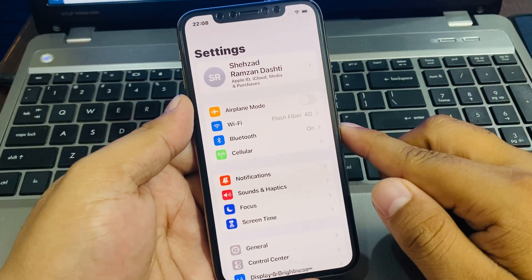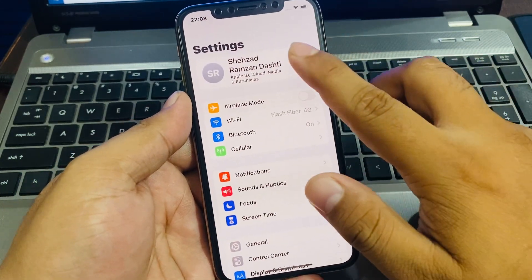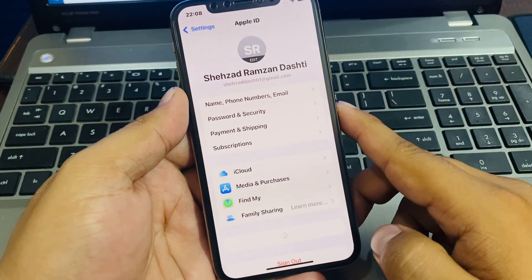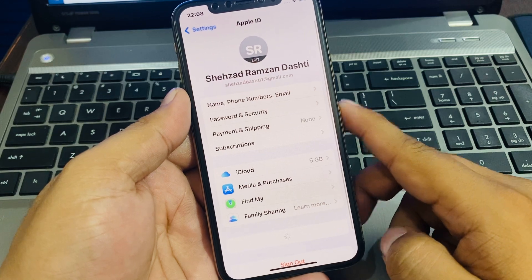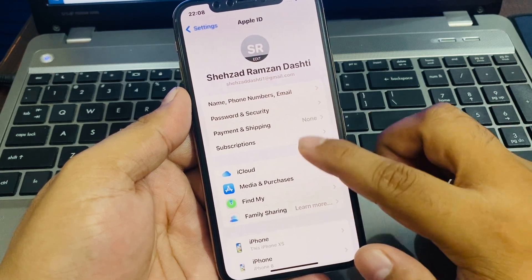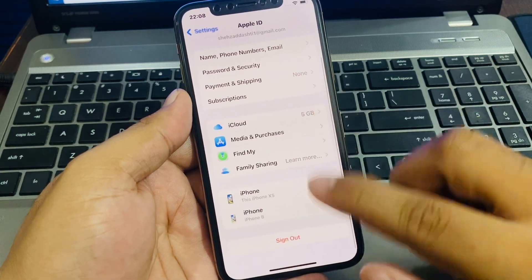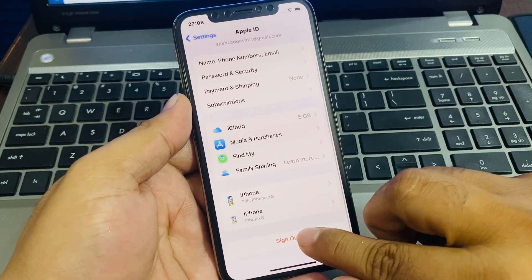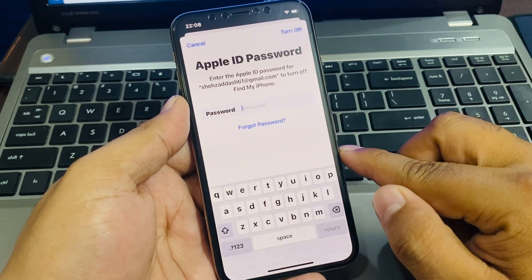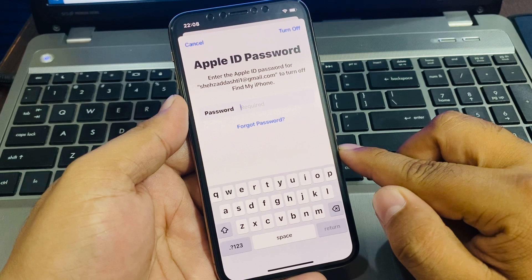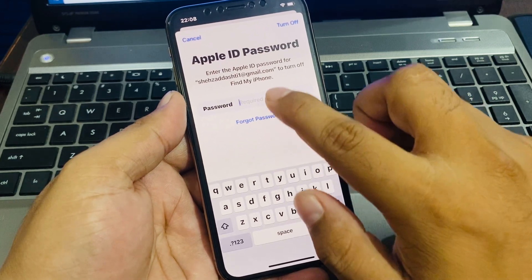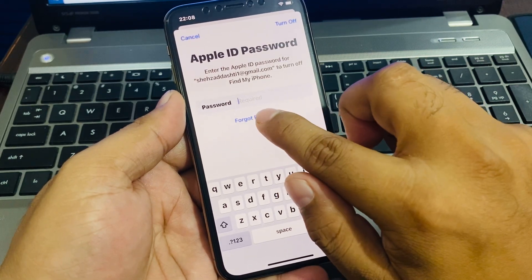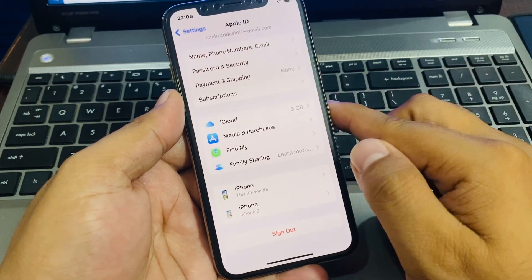Tap on Settings, then tap on Apple ID. Scroll down to find Sign Out, then tap on Forgot Password.